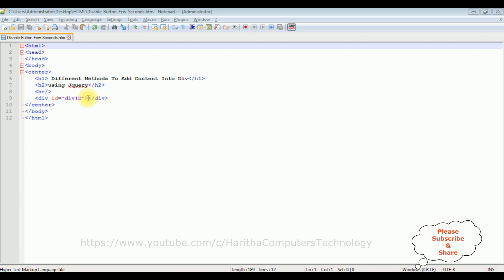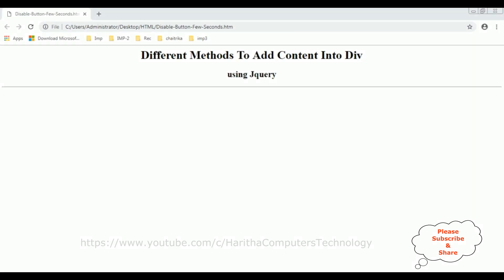Which contains empty now. Before adding the content into this div container using jQuery, first let's check the basic output, how it looks on the browser. This is the output of that code which contains only header tags right now.